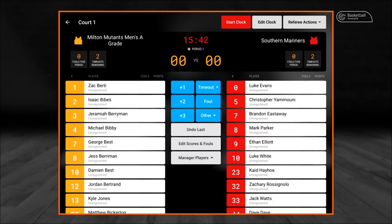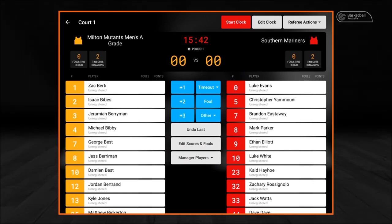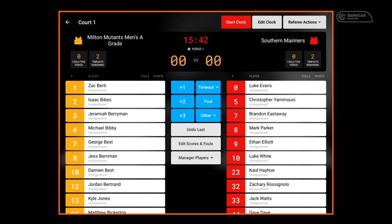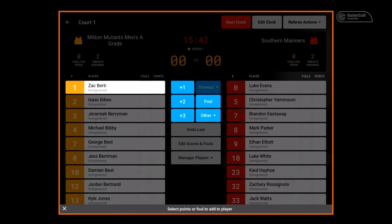We are going to move onto scoring in Courtside. Points are recorded by selecting the player's name then the appropriate score. We are going to select number 1 Zach Bertie. As you can see, the blue number panel in the middle has now been highlighted. When a free throw is made, select the player's name and then select plus 1.